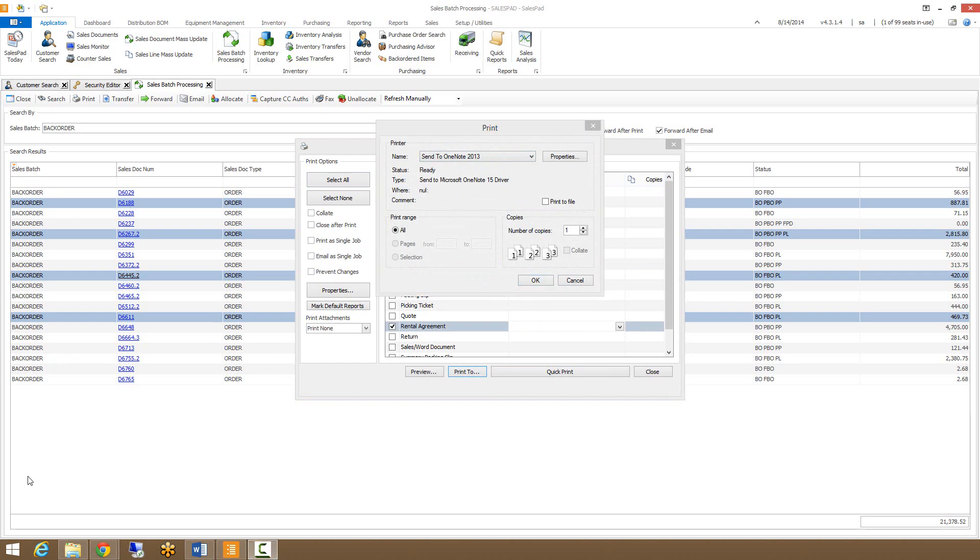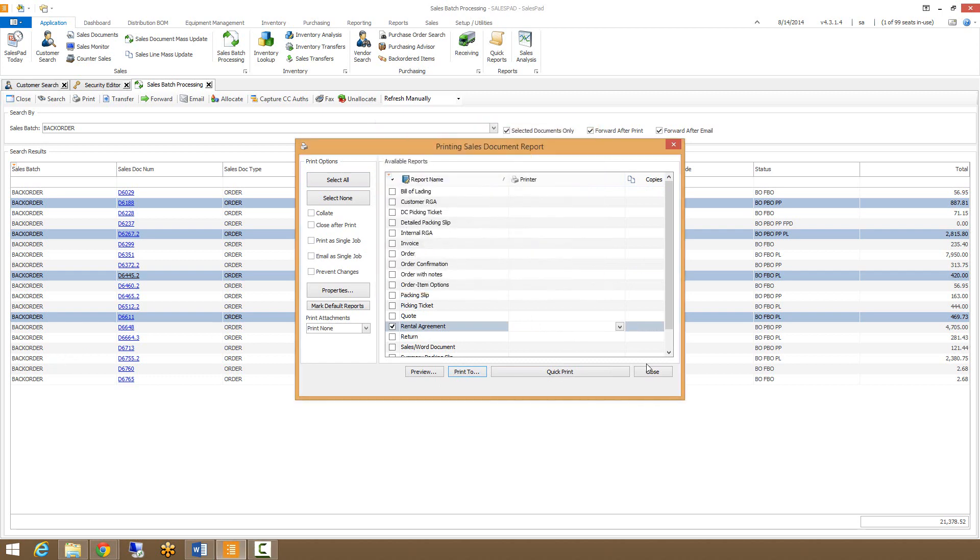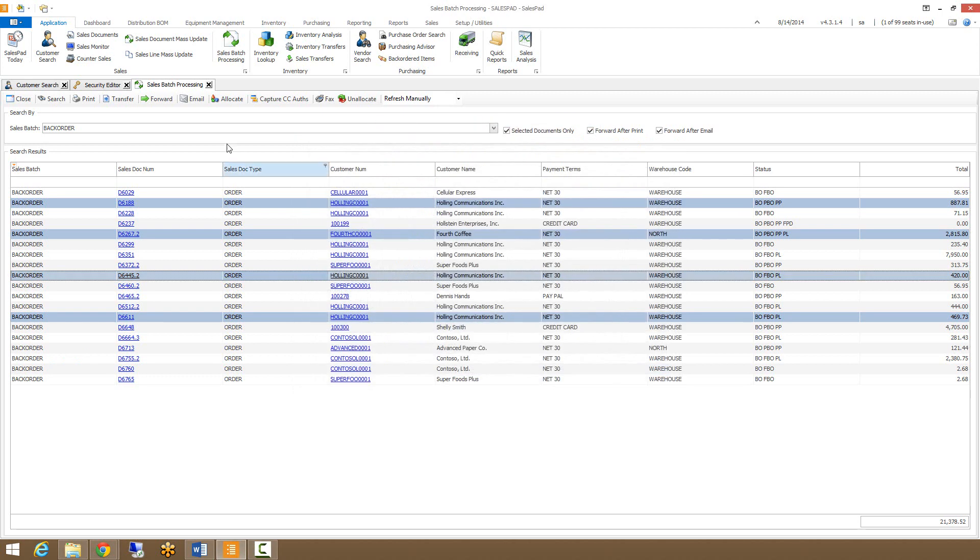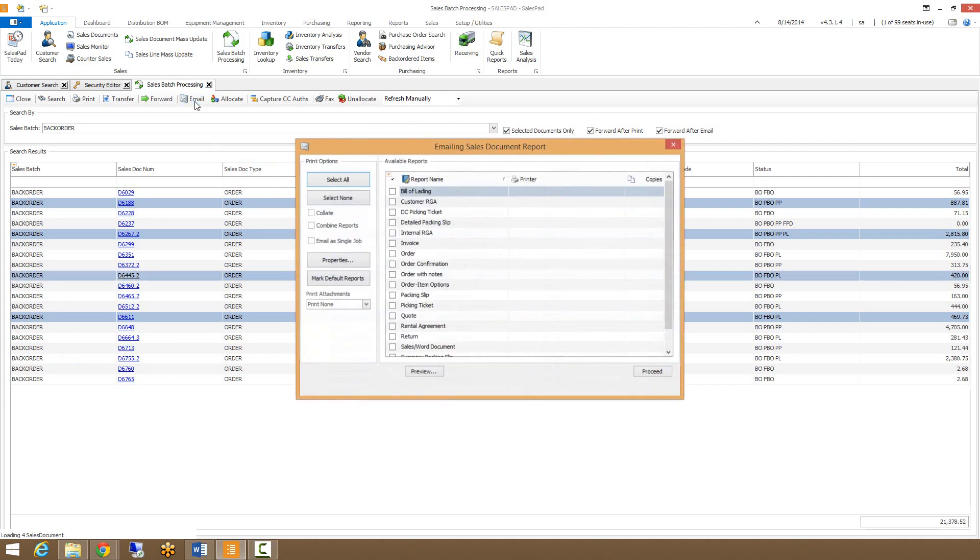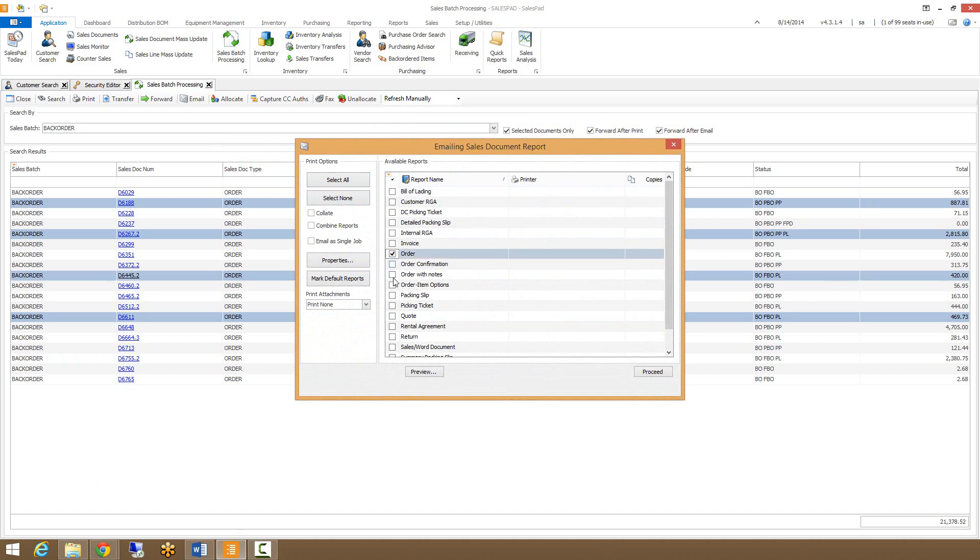Along with printing, we can also email from this screen. Clicking the email button will bring up a window similar to the print dialog, where you would select the different documents or reports that you want to print, allow you to preview them, or allow you to proceed with emailing.